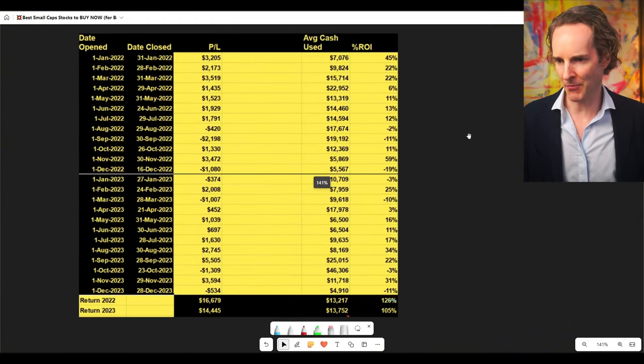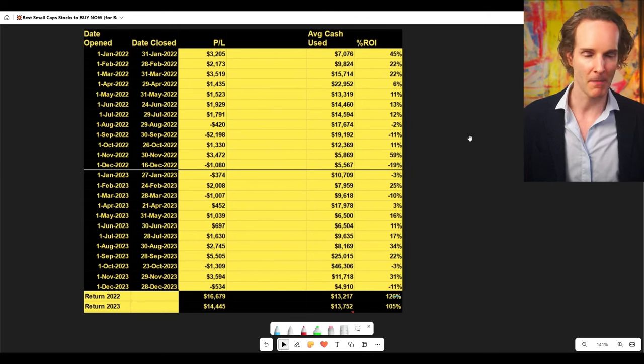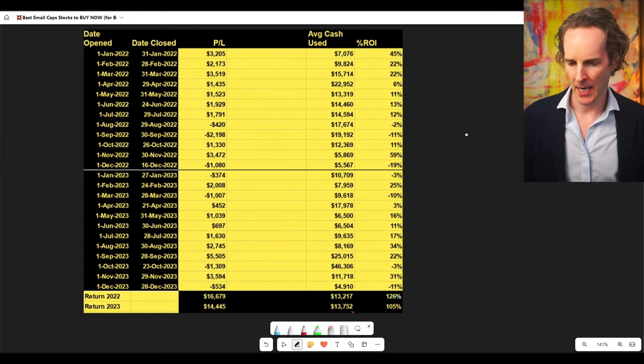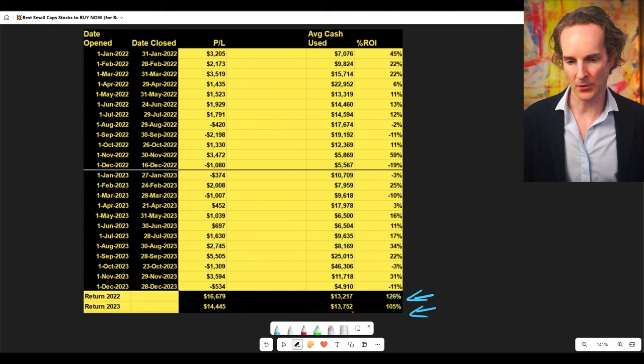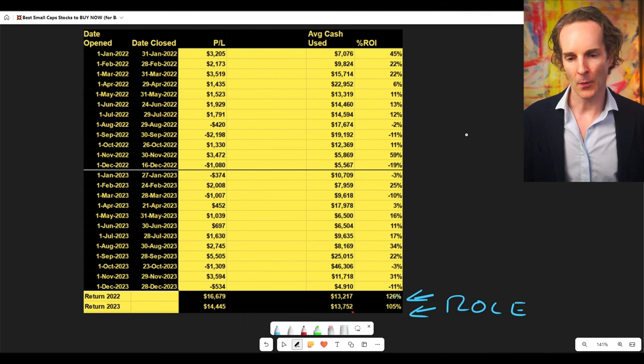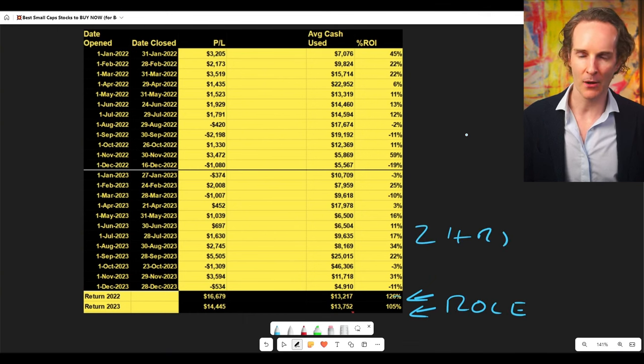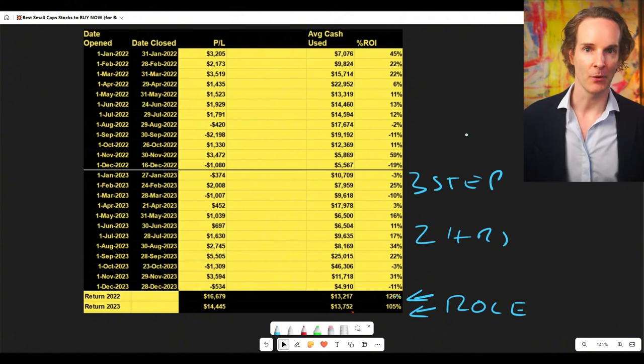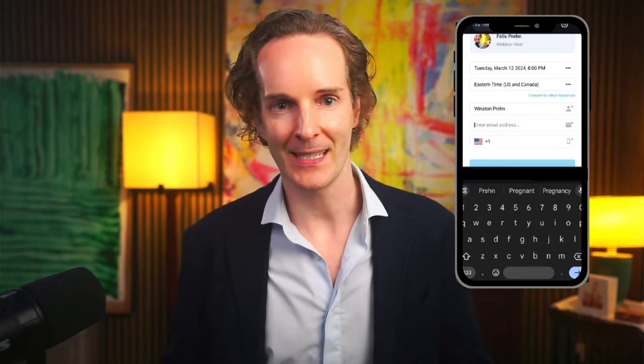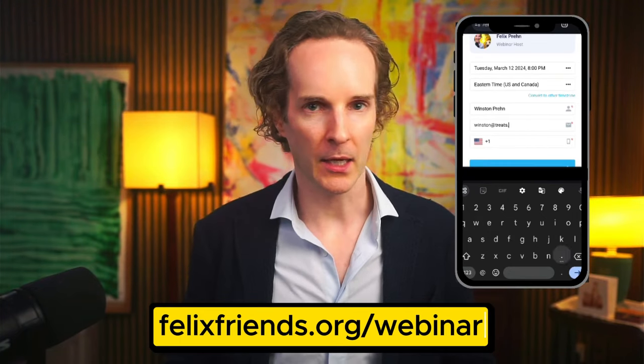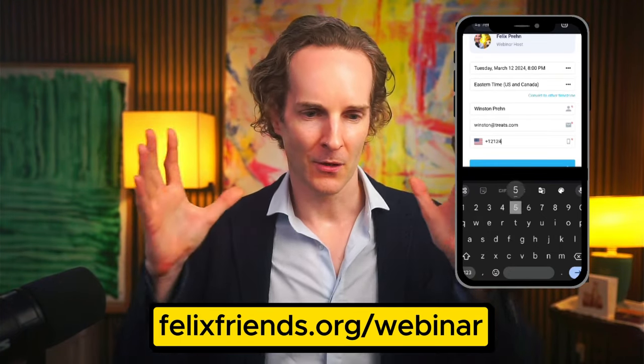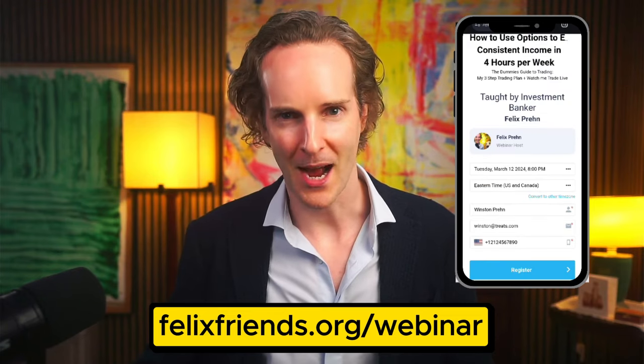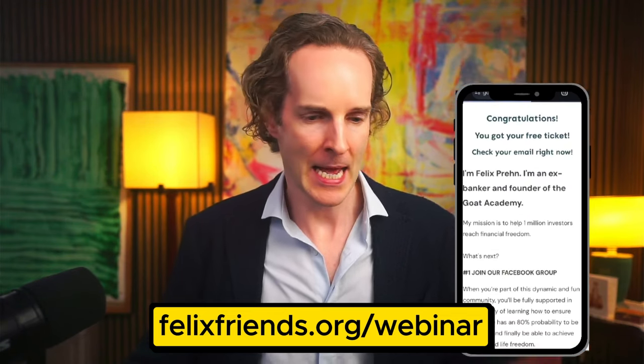There's also how we make money. You want to learn it. How we made 126% in 2022, 105% in 2023. That's return on capital employed. And how we do that in like two hours a week, maybe three hours a week. How it is a very simple three-step automated system that I will teach you for free. All you're going to do is grab yourself a free seat at FelixFriends.org/webinar. I'll give you the whole system, the whole structure, the whole everything.